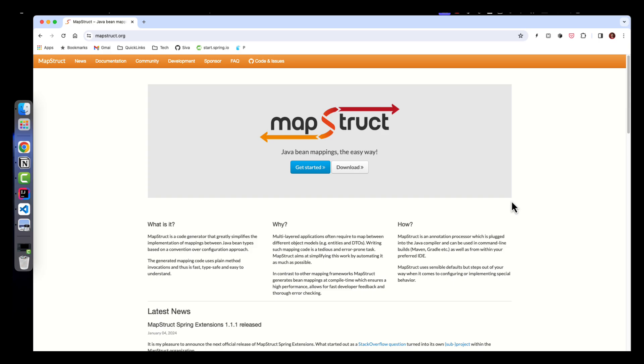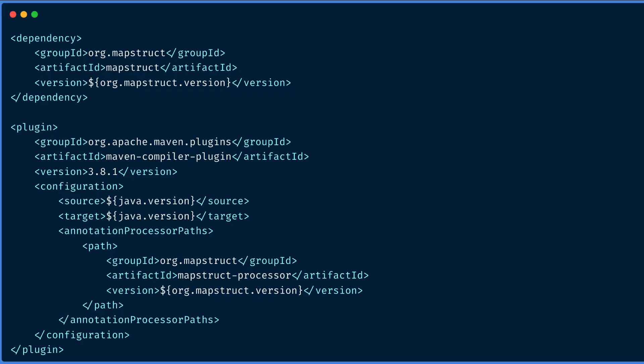MapStruct helps you automatically generate the mapping code based on configuration you provide. MapStruct uses an annotation processor and generates actual classes instead of using reflection, so it is much faster compared to reflection-based approach libraries. We add the MapStruct dependency and also add the mapstruct-processor annotation processor, hooking it up with the Maven compiler plugin to automatically generate the mapper implementations.